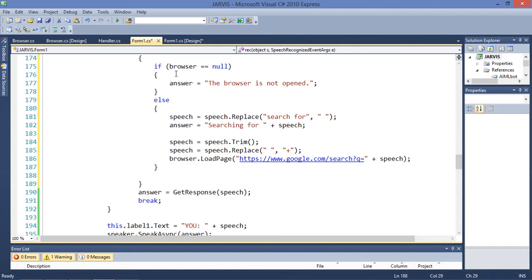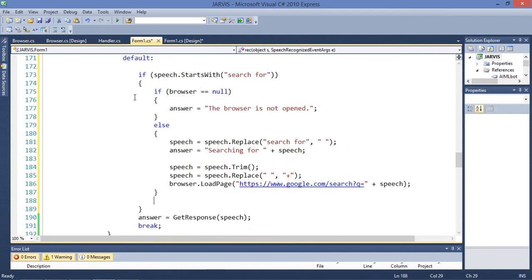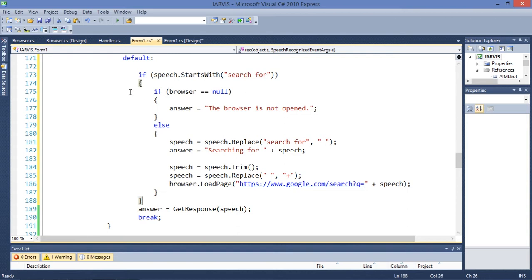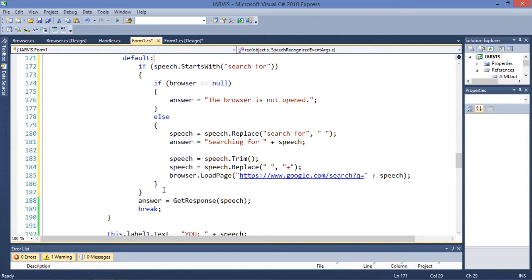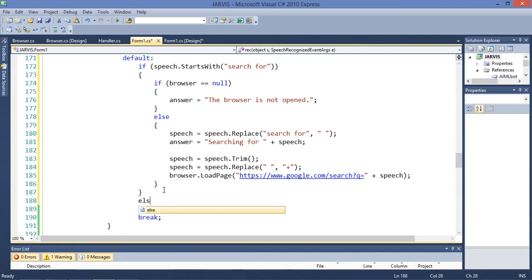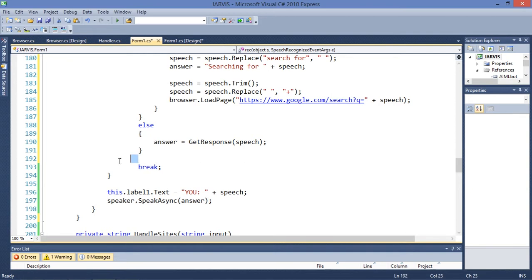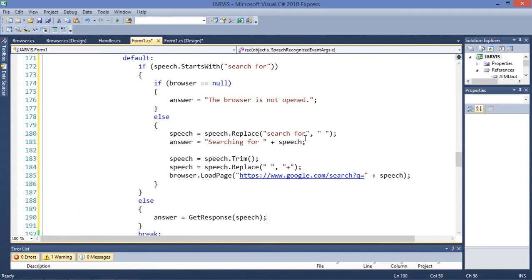That's a lot of work. This is probably a lot of code. Let's cut and paste this into the else statement. It's going to work. So let's execute this and we can now search in the web.